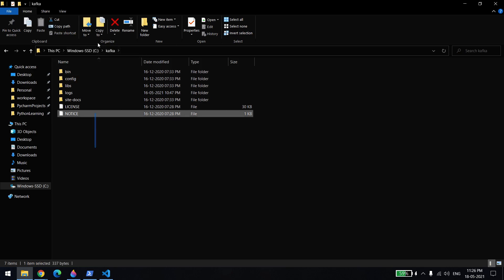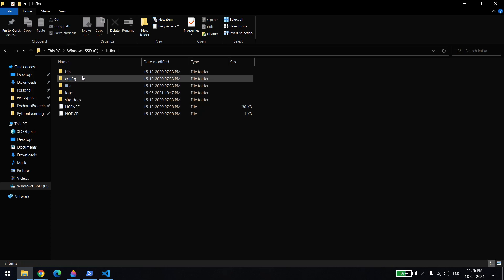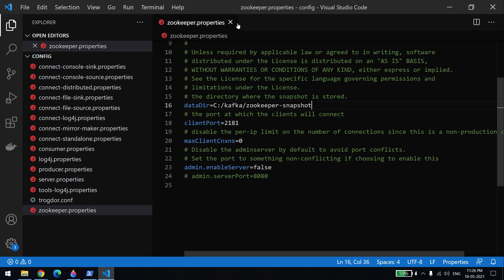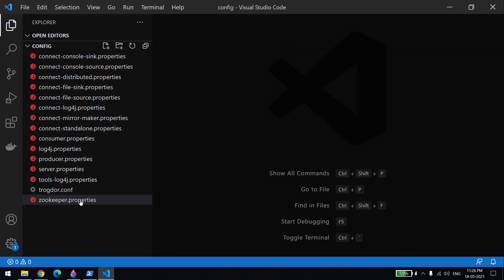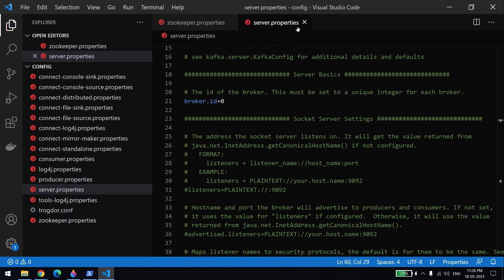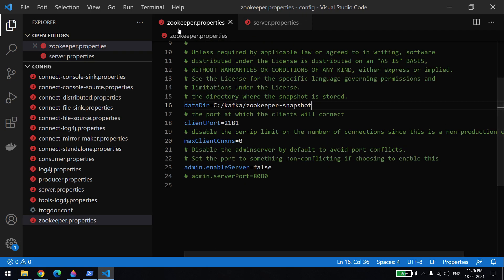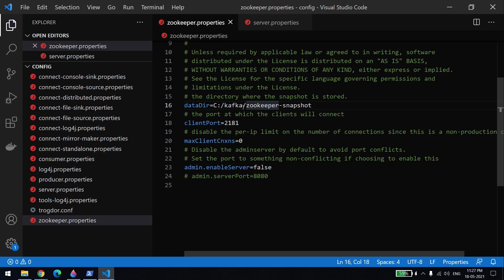Once you unzip, you will see a folder with a lot of sub-folders. Open the config folder and you will see a lot of configuration files. You need to open zookeeper.properties and server.properties. In zookeeper.properties, you need to set the data path — by default it will be something like /tmp, which is Linux-style, but since we are on Windows we have to give a Windows-style path, for example C:\Kafka\zookeeper-snapshot.